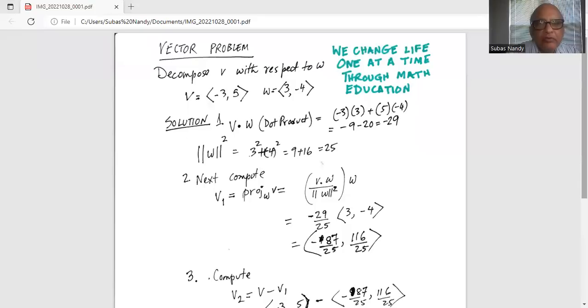Good day everybody. Today we are going to talk about the decomposition of a vector. I will share my screen with you. Decompose vector v with respect to vector w. v is given by the endpoints minus 3, 5 and w is 3, minus 4.